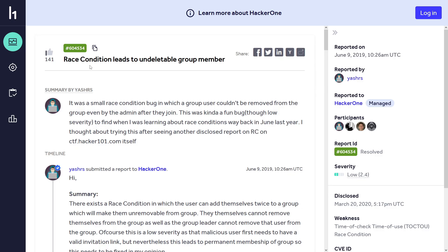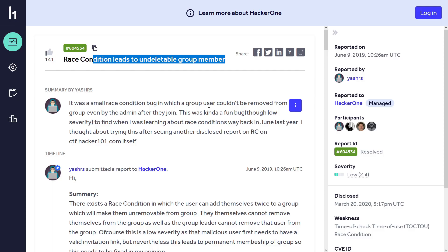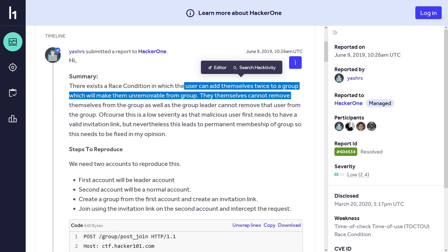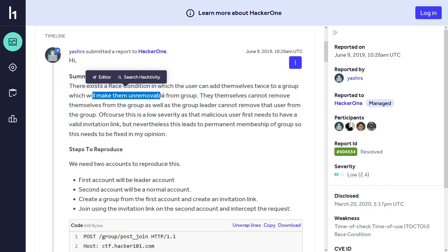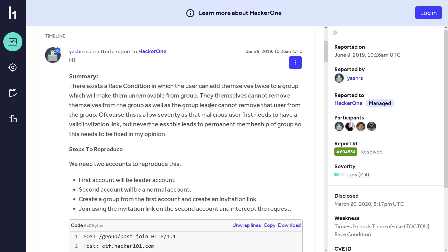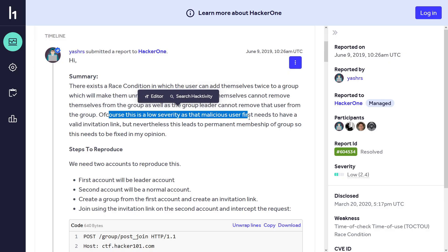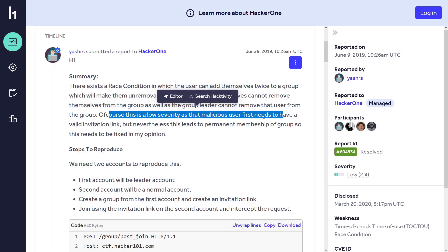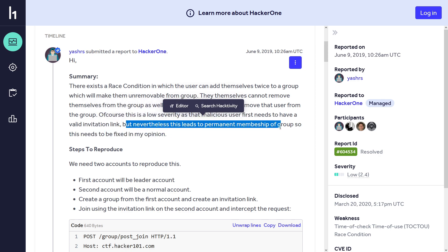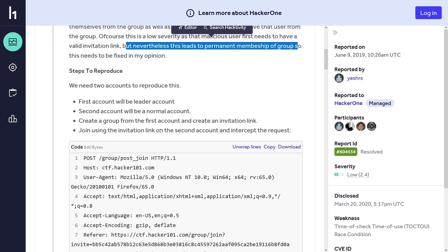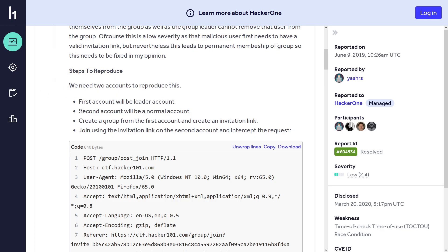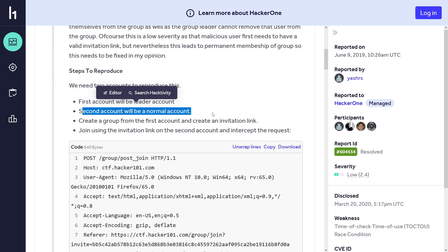Moving on to the second report: race condition leads to undeletable group member. This researcher found a race condition that affects group membership management in a system, leading to a situation where a user cannot be removed from a group by either the user themselves or the group owner or the admin. The user can add themselves twice to a group, which makes them unremovable. This is actually a low severity vulnerability because the user first needs to have a valid invitation link, but nevertheless this leads to permanent membership of a group, so this needs to be fixed.